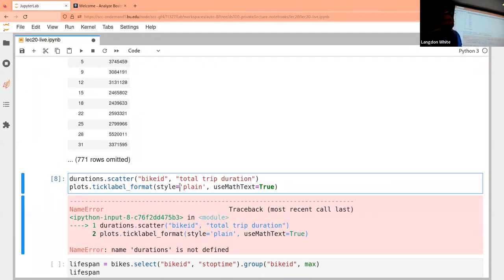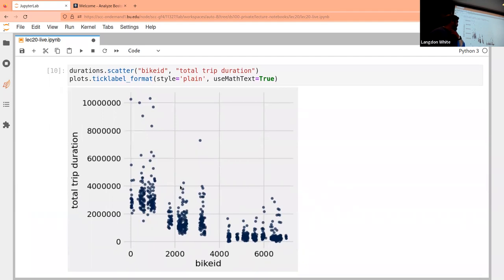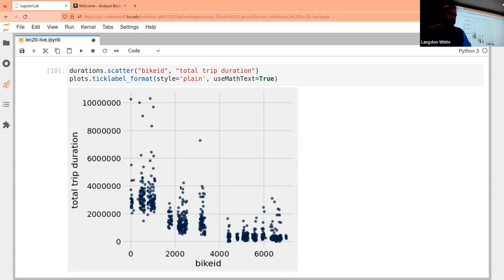We can throw this into a scatter plot to get some visibility. All these bike IDs go across the bottom and trip durations on the y-axis — they vary quite a lot. Lower-numbered bikes seem to have longer total trip durations than higher-numbered bikes. Any theories as to why that might be?